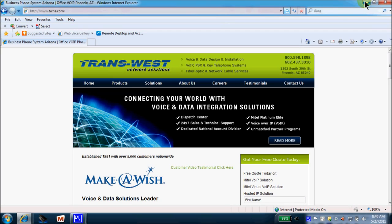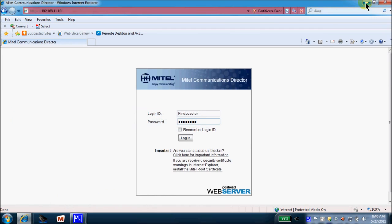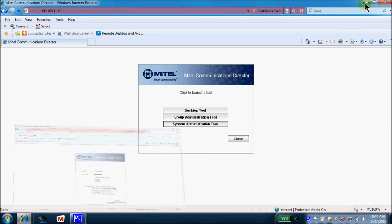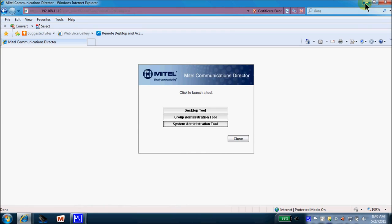You'll open a session of your Internet Explorer and you'll input the IP address of the phone system. That will take you to your Mitel Communications Director login page, where you'll input your manager login ID, followed by your manager password, and you'll select login. This will take you to the Communications Director, and you will choose System Administration Tool.